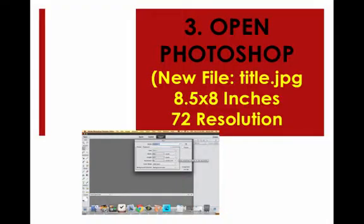Step three, open Photoshop. Select a new file, give it a title name, name it JPG, and make sure it's in lowercase letters. I'm going to put mine 8.5 by 8 inches, but you can choose what you want.